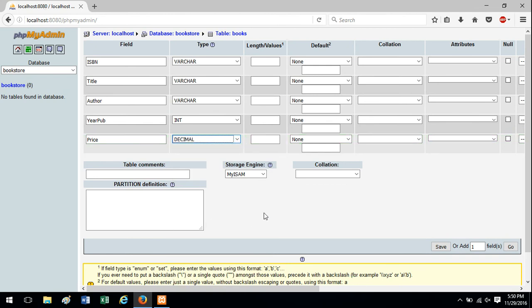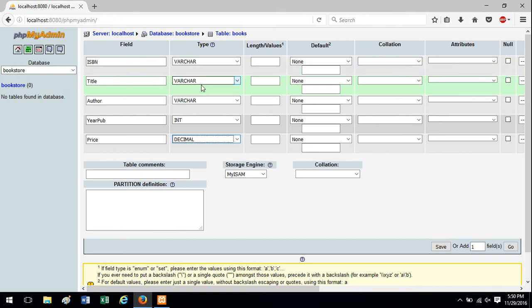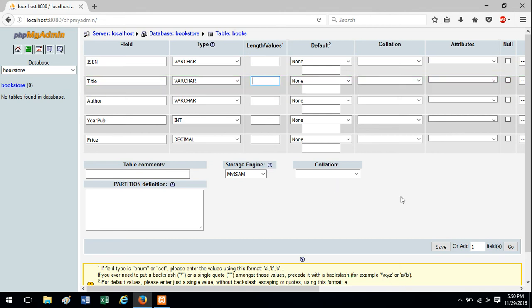Now at this point we could create the table, but one thing to know about this phpMyAdmin interface. If we choose a varchar data type, we have to provide a field size here. So if we try to create it now, it's going to give us an error. So I need to decide how long this field for ISBN needs to be.